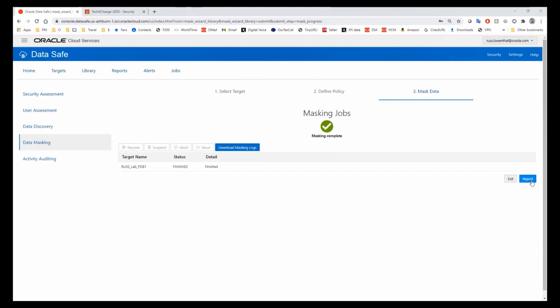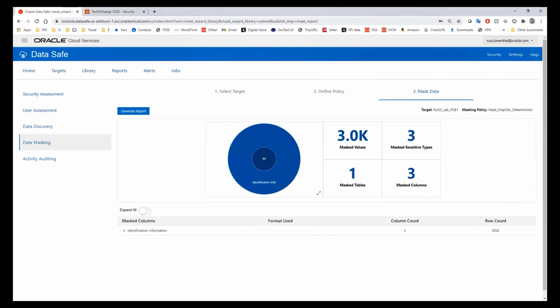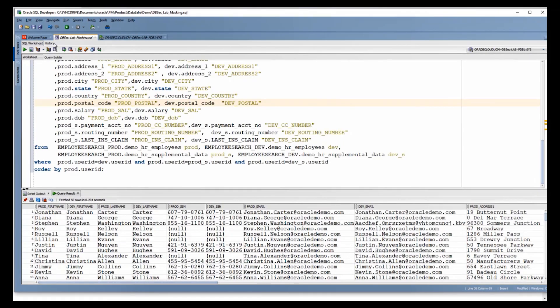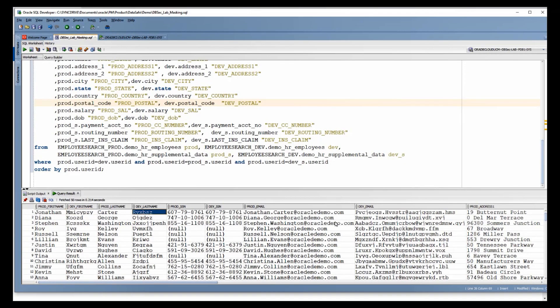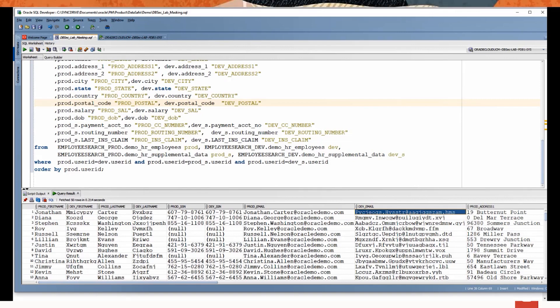Let's take a look at what we produced. Now let's look at the data. Before, Jonathan matched Jonathan, but now our incoming value — our production Jonathan in development — has become MMICYPZY. Carter has become RVXBSZ, and jonathan.carter@oracledemo.com has become a masked equivalent. The only difference between what we've done now and accepting the default values of random name and email address is that every time we mask, we're going to get the same output values. We get repeatability. This is determinism.